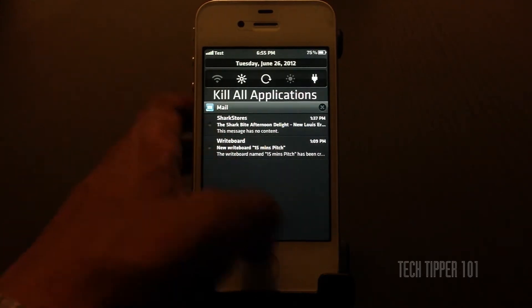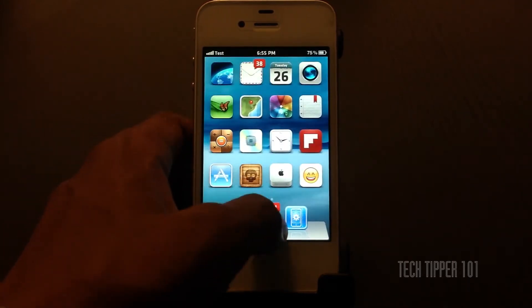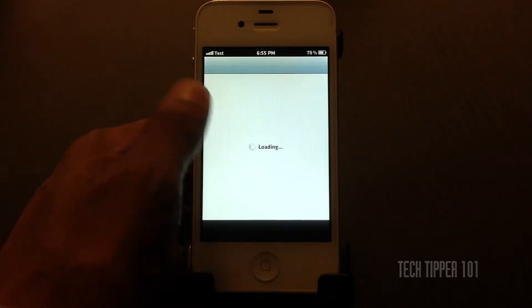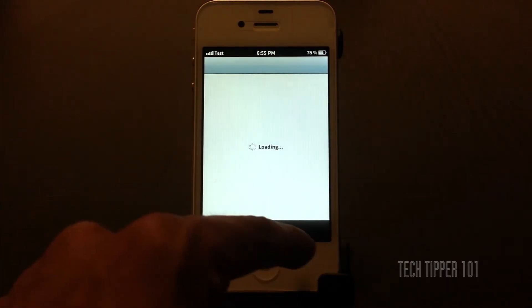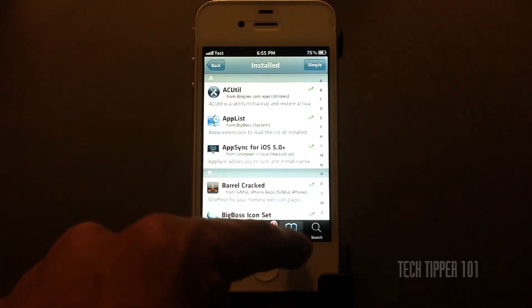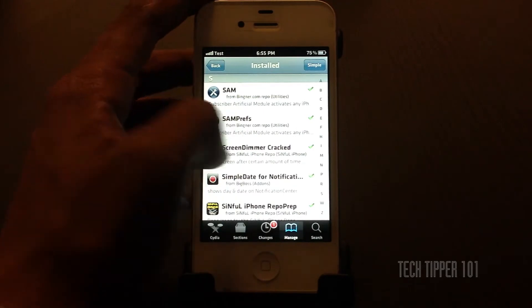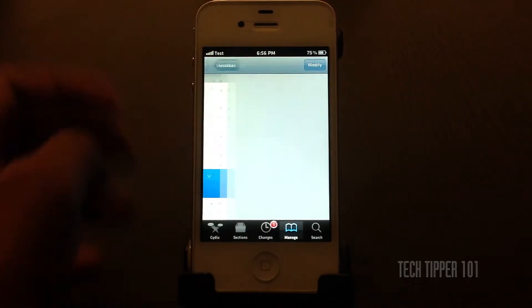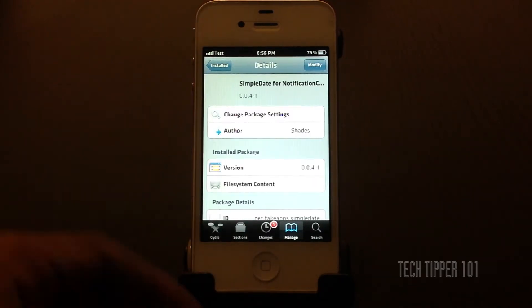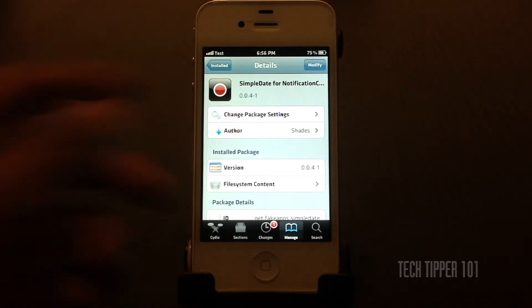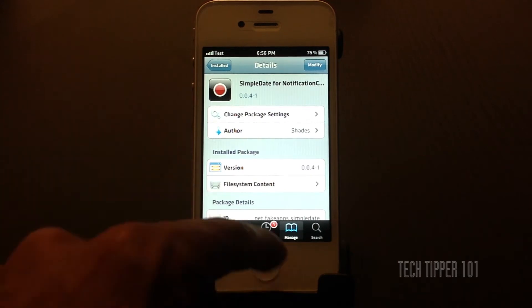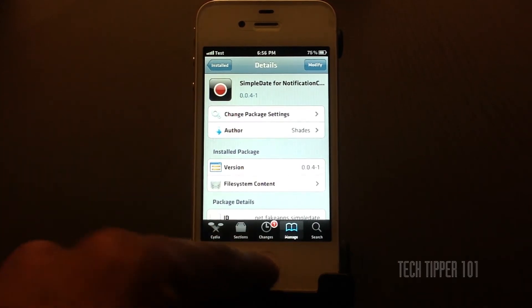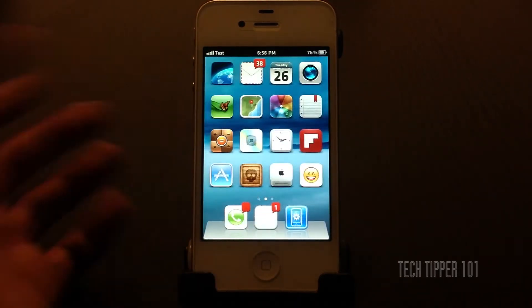It's called Simple Date. It's free in Cydia. All you have to do is launch Cydia and search for Simple Date for Notification Center — that's the entire title. If you type in Simple Date, it should pop up, and it's a free tweak.